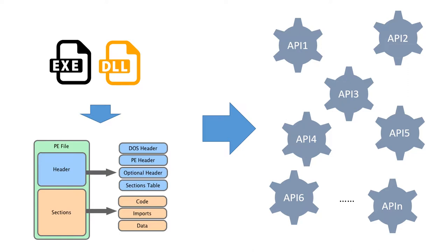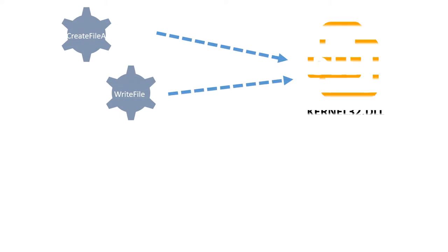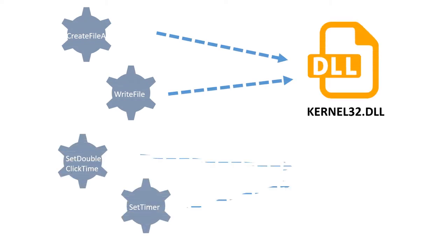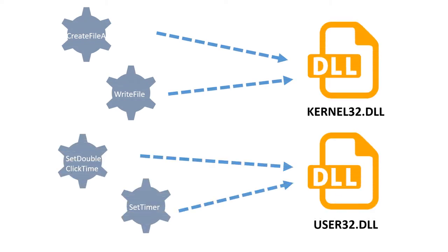Therefore, the APIs can be used to represent the behaviors of PE files, just like we can use different kinds of behaviors to differentiate people. We not only extract the APIs but further analyze the relationships among them. We find that API calls which belong to the same DLL show similar intent.